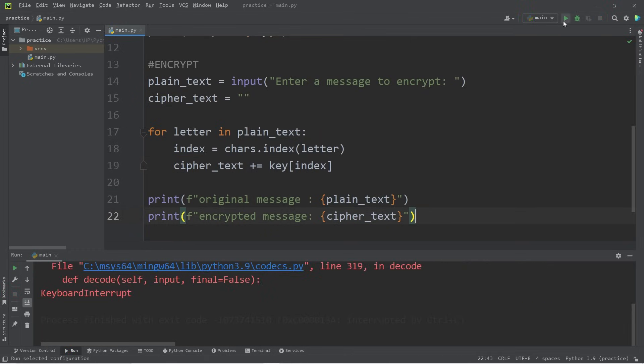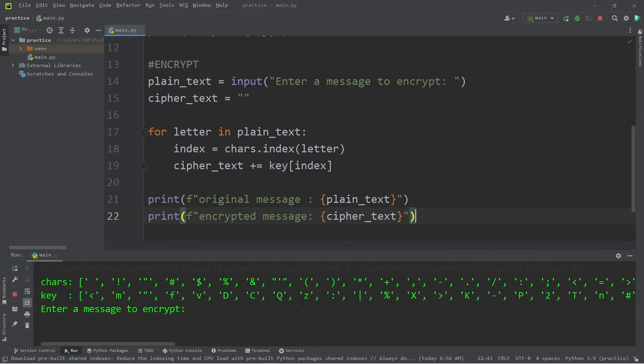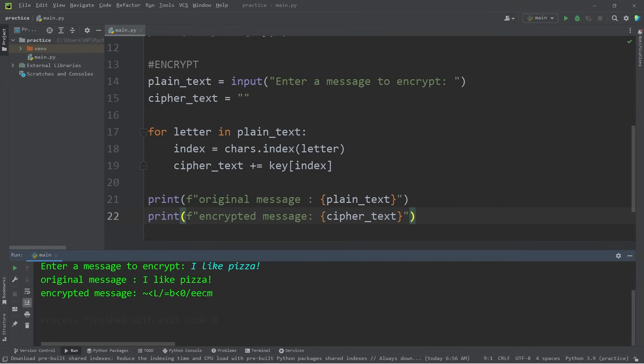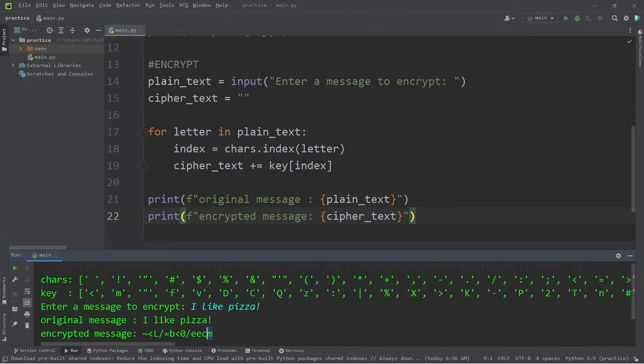Let's take a look so far. Enter a message to encrypt. I like pizza. Then here's the new encrypted message. Every instance of a character within my plain text was replaced with another. So for example, any z's were replaced with e. I have two e's within this encrypted message.